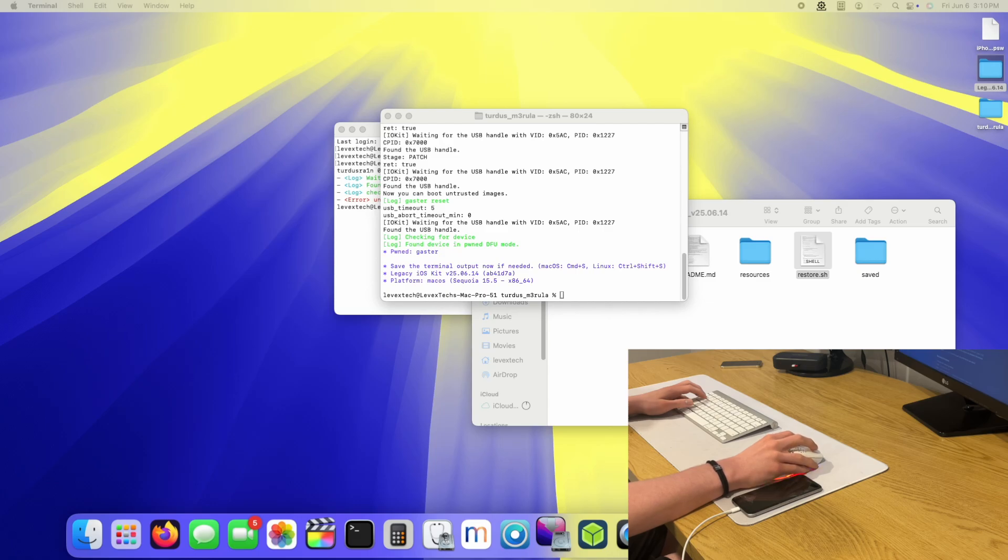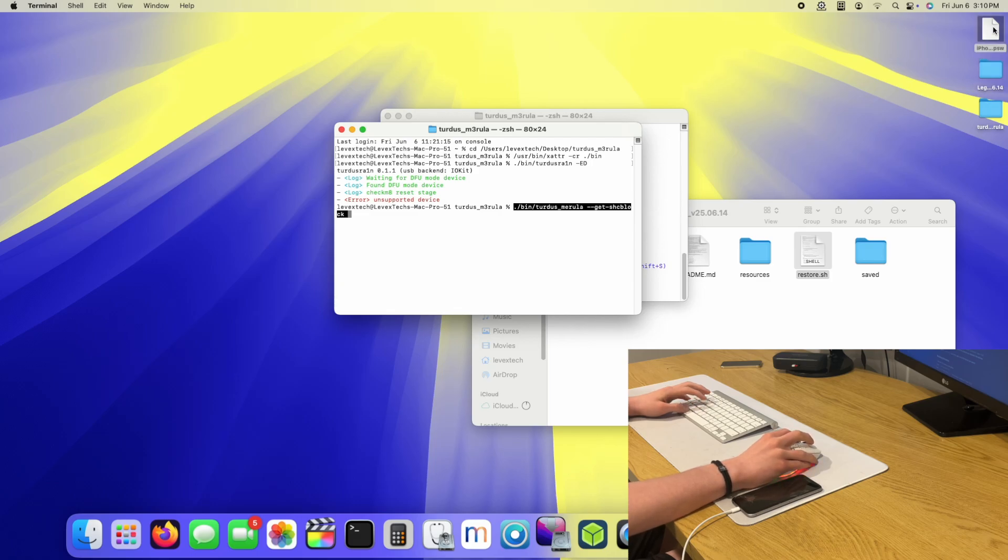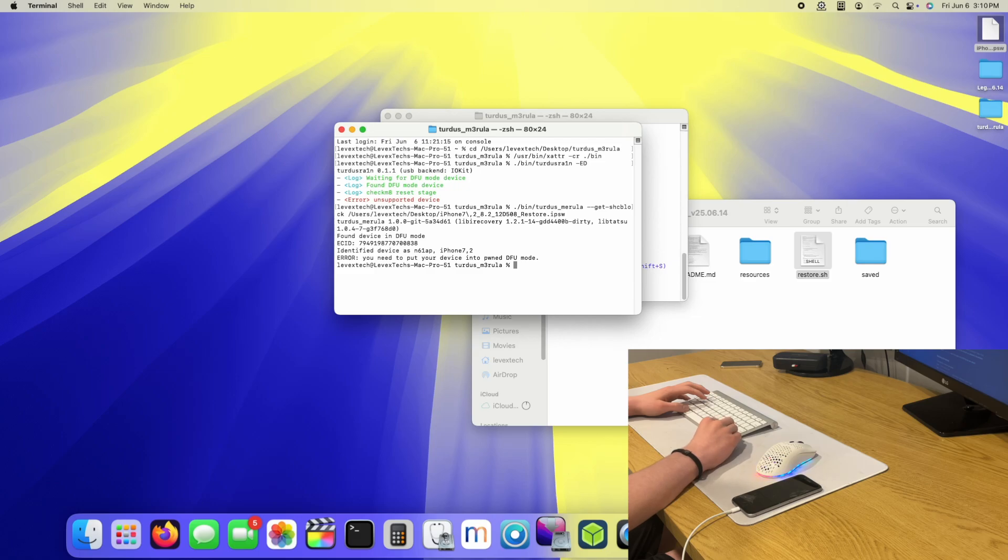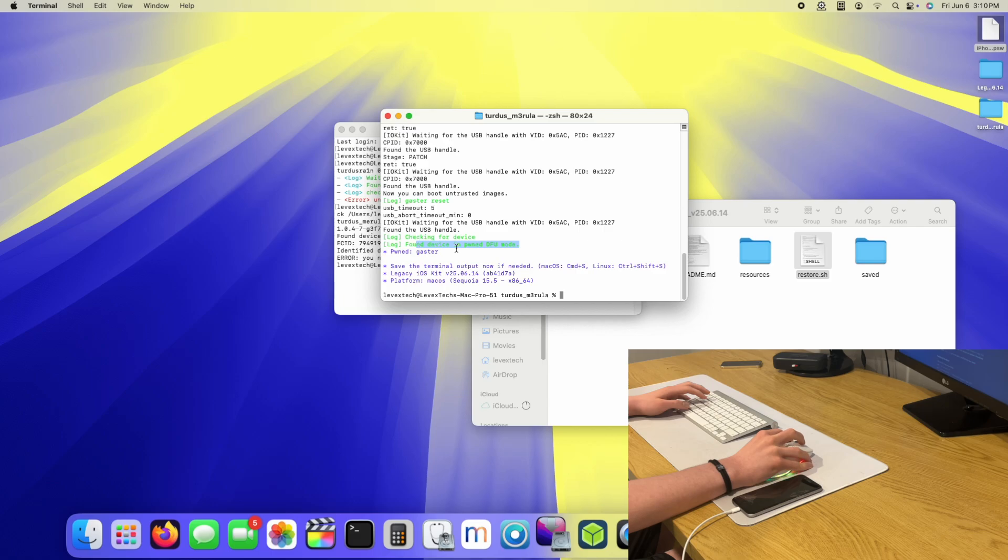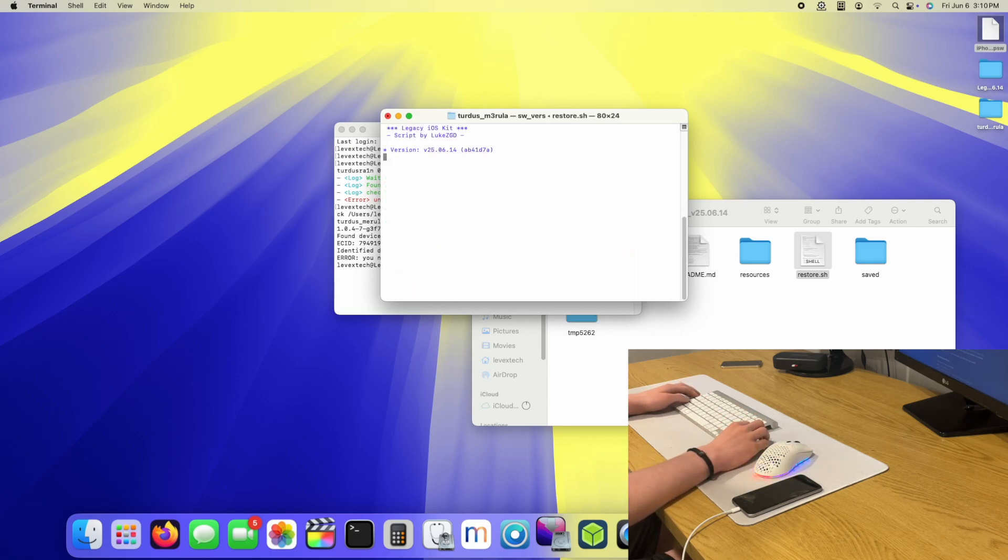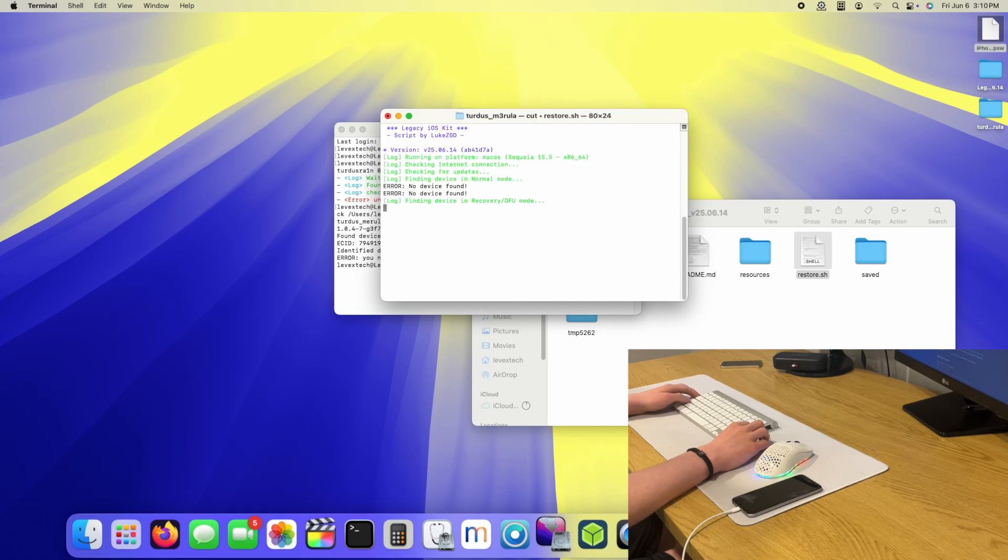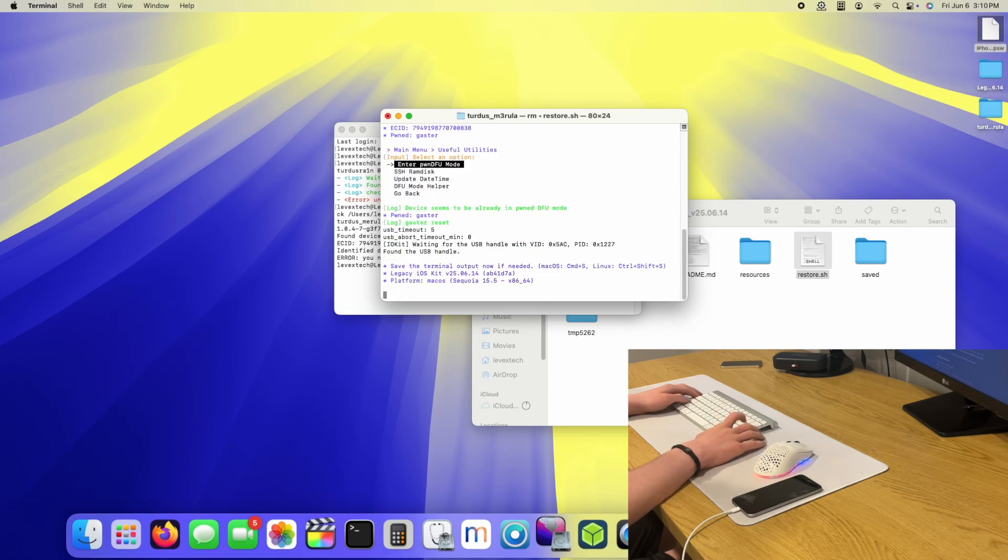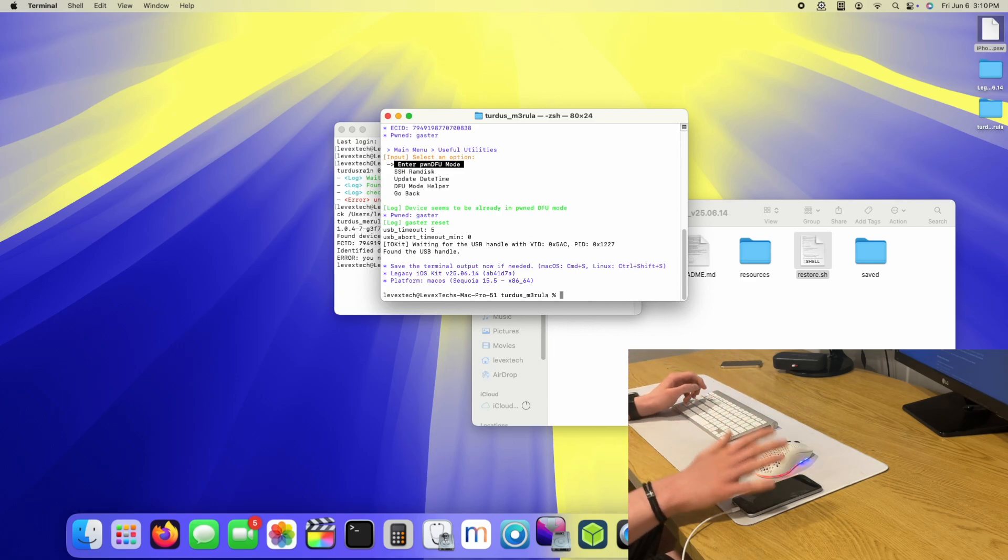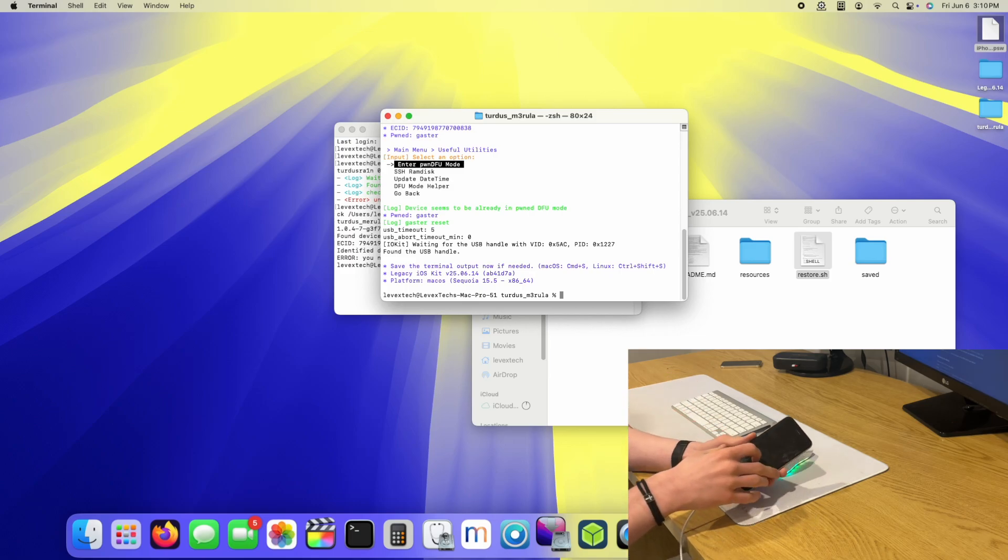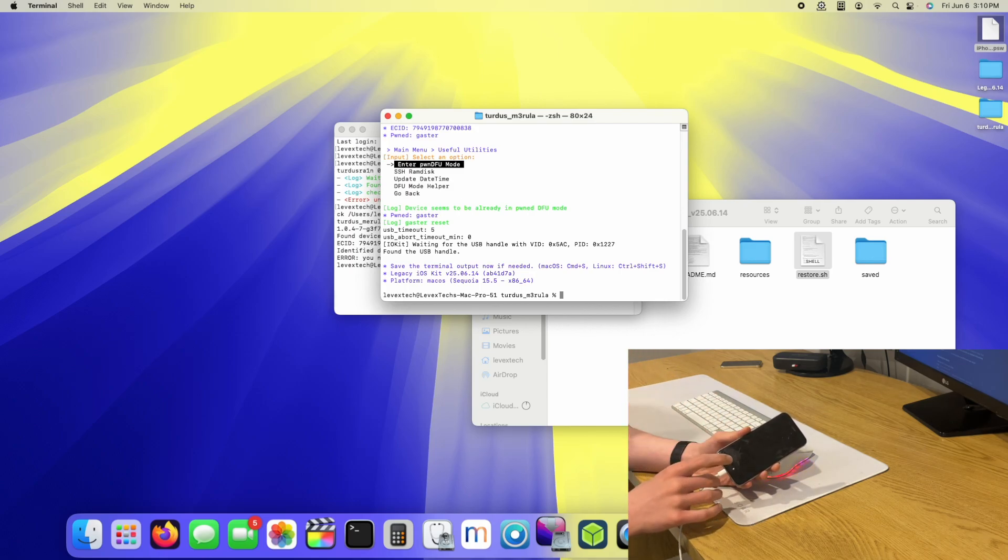Let's grab the SHC block for the iPhone. I'm going to drag and drop the IPSW. It does say it's found device in pwned DFU. If I go back to Legacy iOS kit, it should probably say it's in pwned DFU. Device seems to be already in pwned DFU mode. So unfortunately, it is not possible to downgrade an iPhone 6 regular to iOS 8. You're going to need something like Semaphore, which is prone to failure, unfortunately.